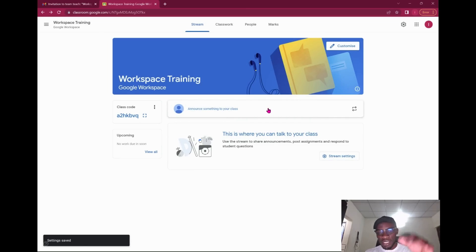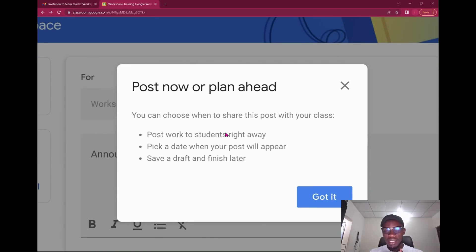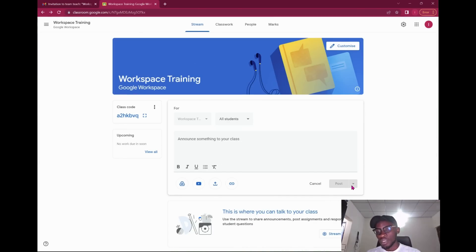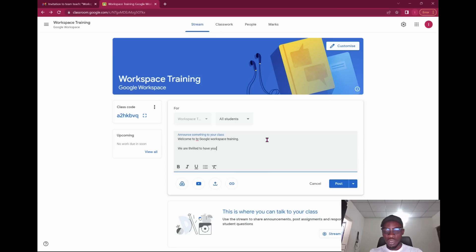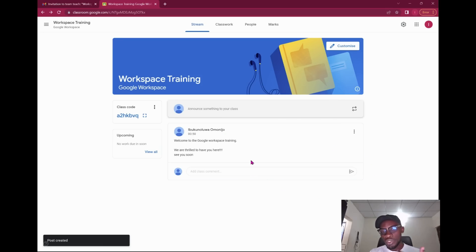This is where you post an announcement. Depending on the number of classes, you can choose what to share and post with your class — post work to students right away or pick a date to schedule it. There are three layers: post immediately, schedule, or save as draft. For example, as a teacher I could post: 'Welcome to the Google Workspace training — glad to have you here, see you soon!'